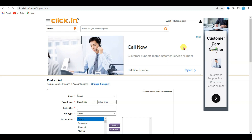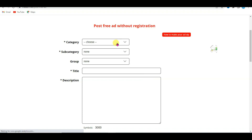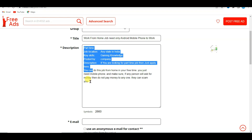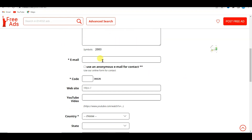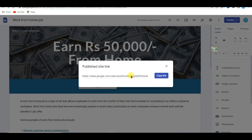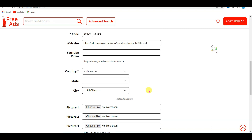Now let me tell you about the next website to post your ad. Go on the Free Ads website, click on 'Post Free Ad'. Select your category — Jobs; select your sub-category — Work From Home Job. Type your job title, type your job description with an eye-catching description, scroll down, type your email address, then type the verification code 36626. Now I'm going to add my website URL — go on your Google Site, click the link icon, click to copy the link, then paste the Google Site URL.